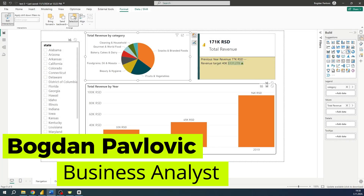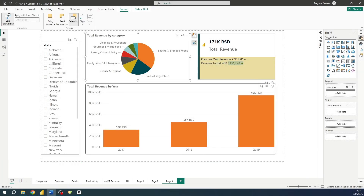Hello everyone and welcome to my channel. In this video I will explain one very useful feature in Power BI, and that is cross filtering.